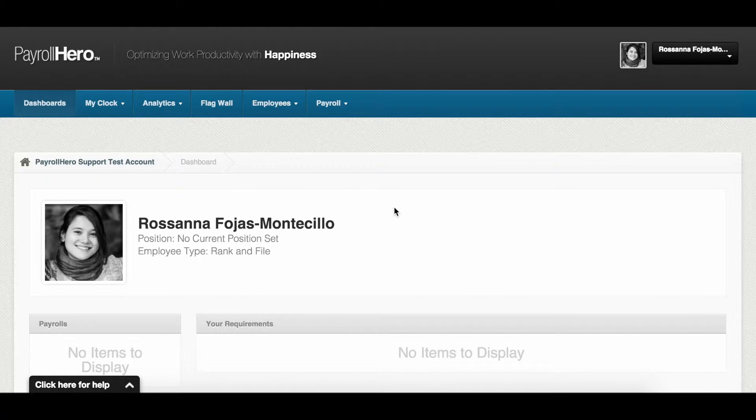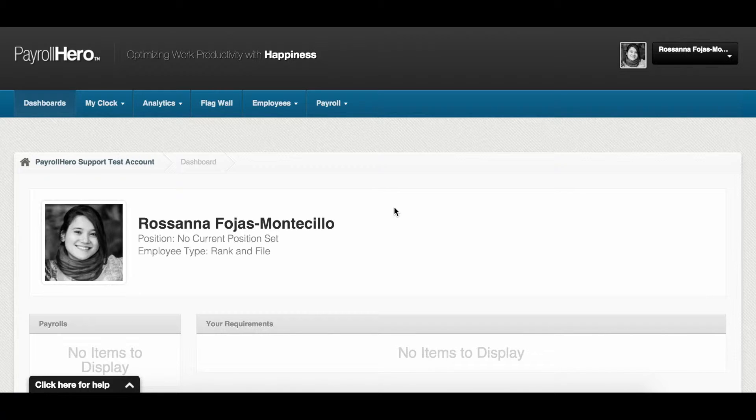Hi! This is Zanz from PayrollHero. In this video, you will learn how compensations are added for your employees.